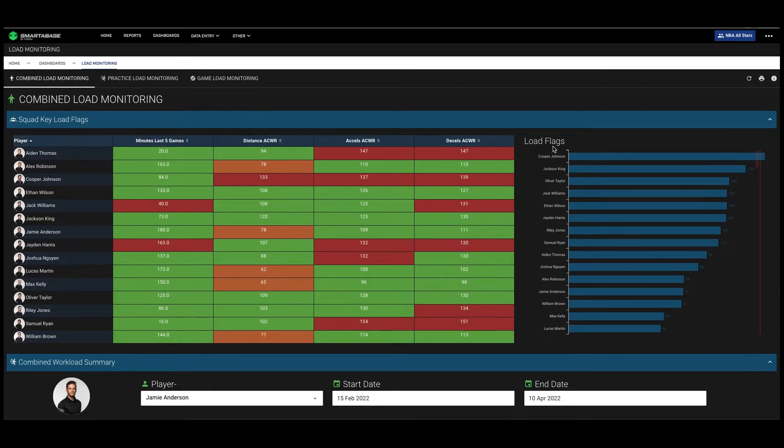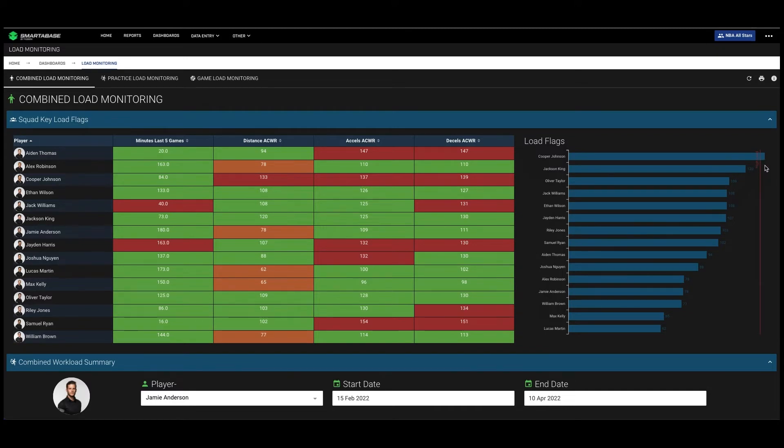We've then graphed distance acute chronic workload for each of the players, and we've set a threshold here looking for any players that pass that that we might need to pay attention to.